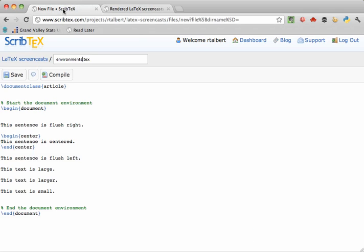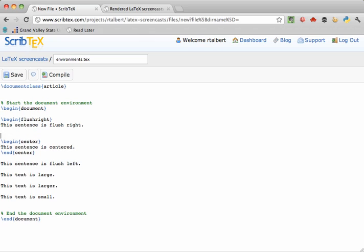Another environment, flush right, is like center but it puts text all the way over to the right side of the page. Here it is in action.